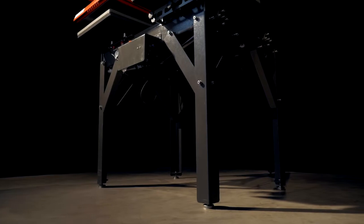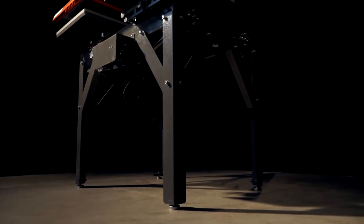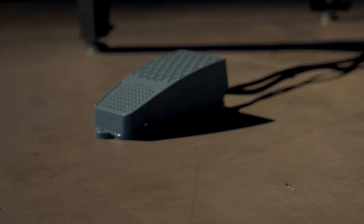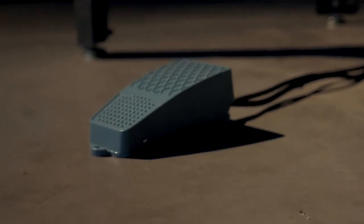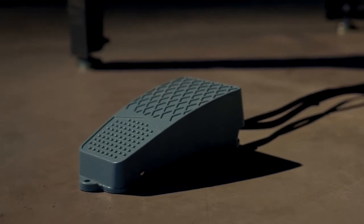The stable base stand supports an ergonomic working height. The supplied foot switch makes it easy to operate the pressing head.